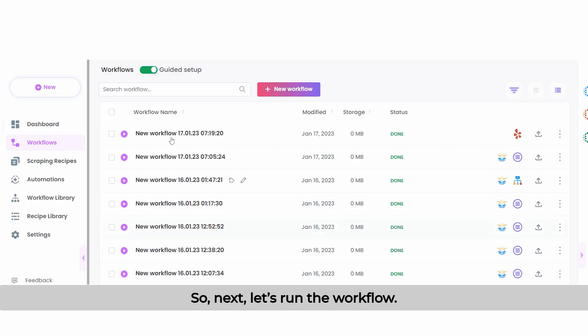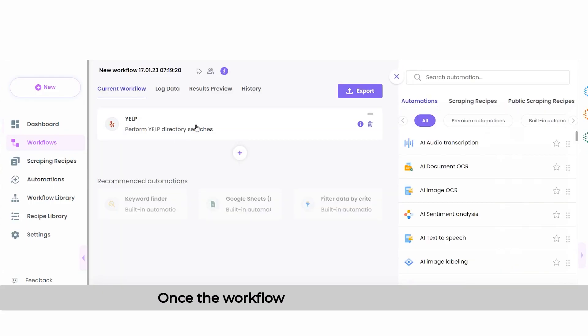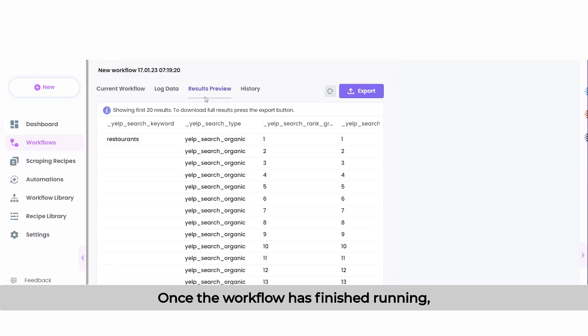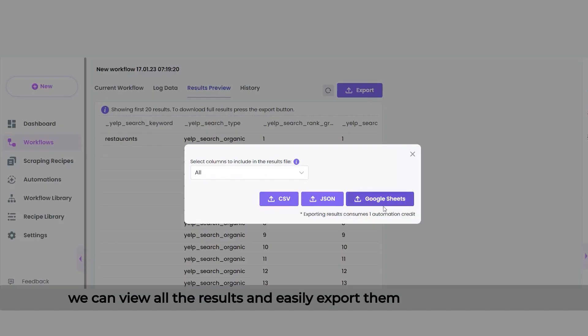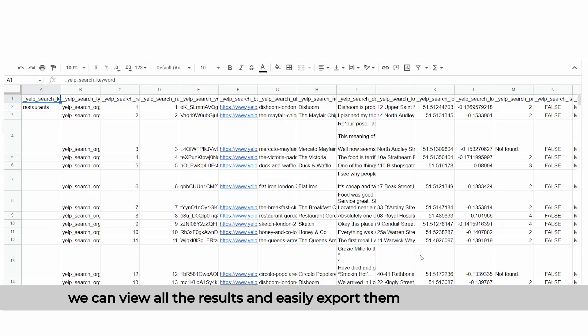Next, let's run the workflow. Once the workflow has finished running, we can view all the results and easily export them to Google Sheets.